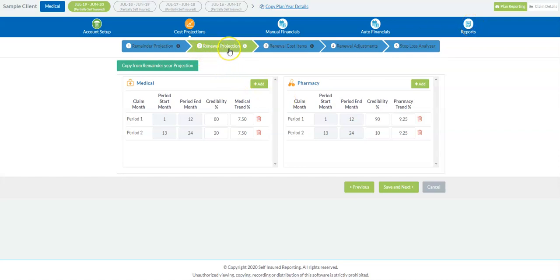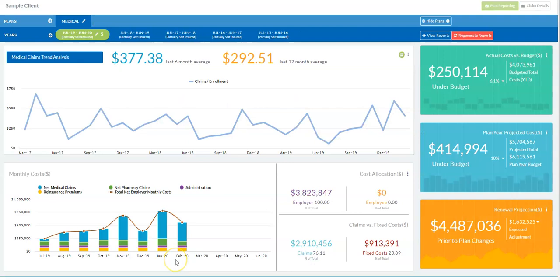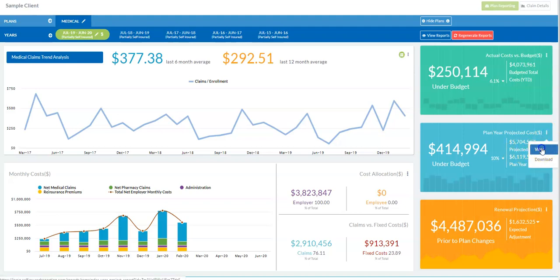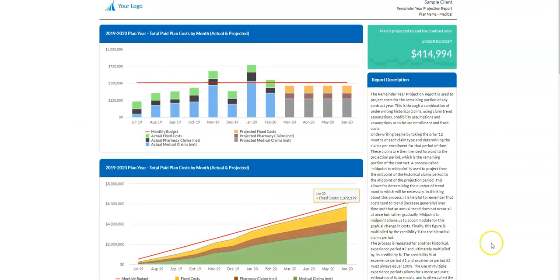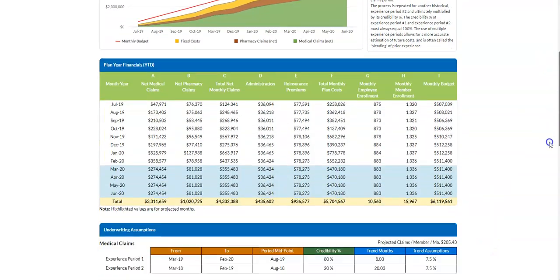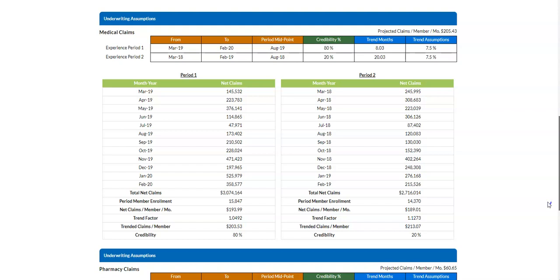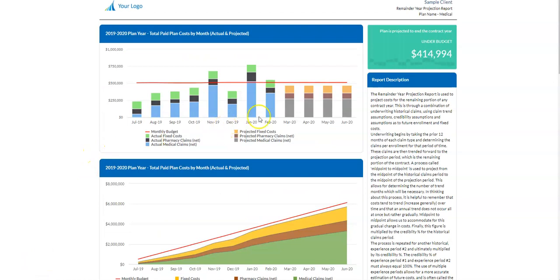The same applies for renewal projections — these are the midpoint-to-midpoint assumptions used in the reporting. For those less familiar with that, from the main dashboard simply view the remainder renewal report. This will do all of the midpoint-to-midpoint underwriting to predict the remainder of the current contract year — exactly what is done by reinsurance underwriters. We take that data, run it out, and determine based upon our budget whether we're going to end up the year over or under budget. This is very important because surprised clients tend to fire people, and this is a nice way to keep from getting fired.